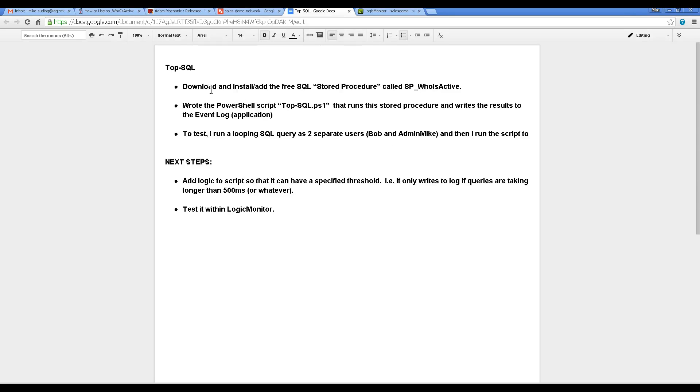And first, I'm going to show you where I downloaded and found the stored procedure called SP for stored procedure, who is active. That tells you who is most active on the database and is causing the slowest queries by username.